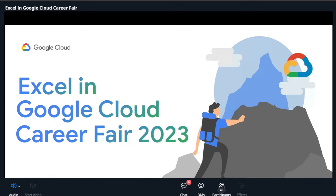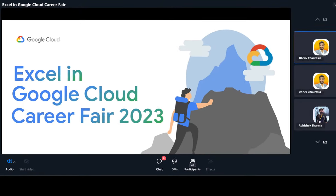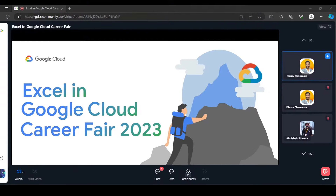Good morning everyone and welcome to today's session. Today we will discuss about Google Cloud Career Fair. Most of you might have heard about it if you have connected with our GDSC or YouTube channels. So today we will discuss how you can apply for cloud domain jobs and what Google Cloud offers in terms of jobs. Google Cloud not only provides free training but yearly it organizes a career fair where you can apply for Google Cloud jobs.